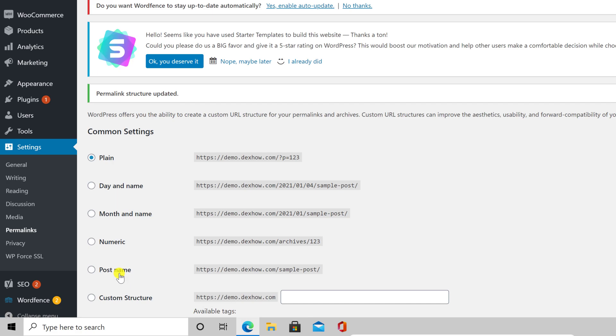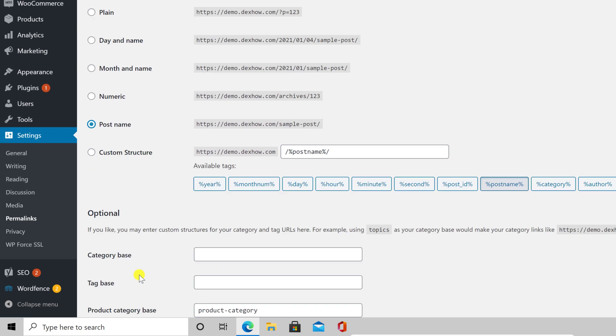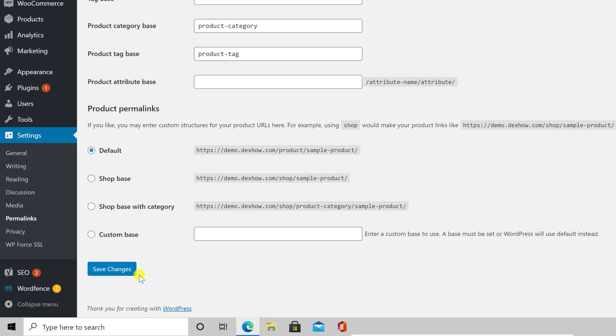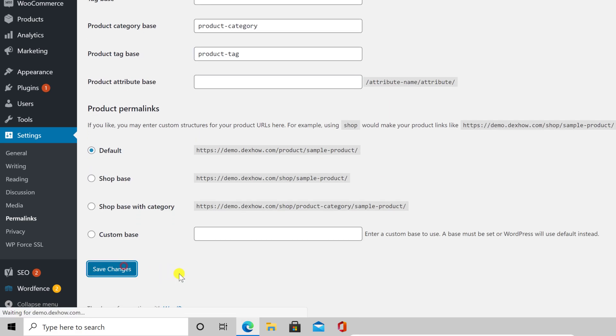Now change back to the option you already had. Go to the bottom of the page and click Save changes.